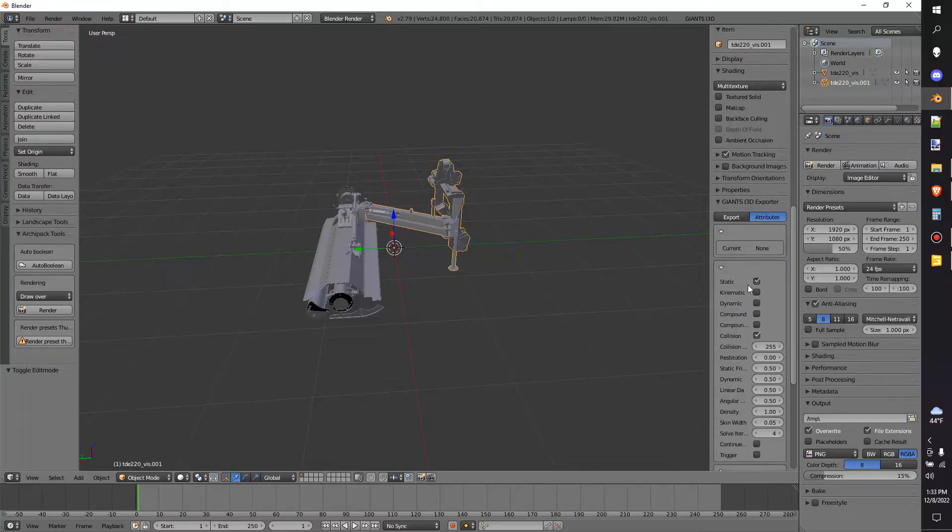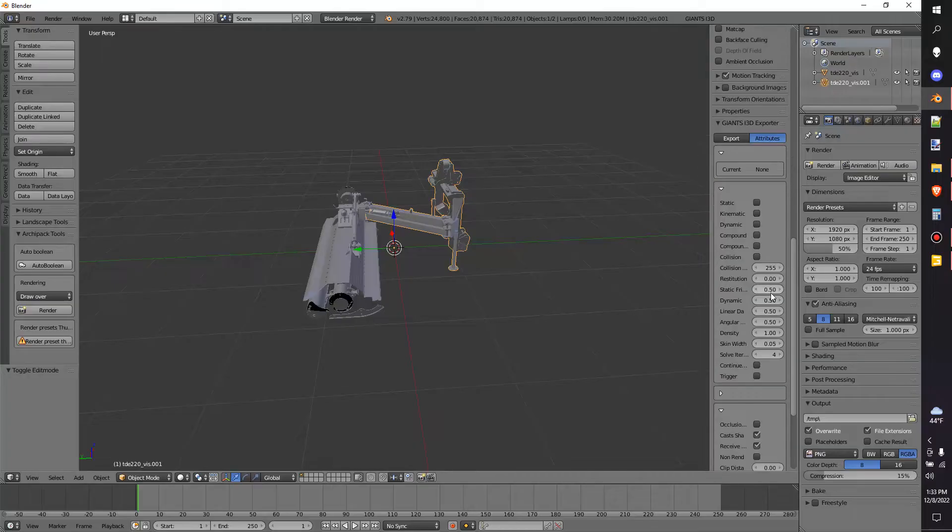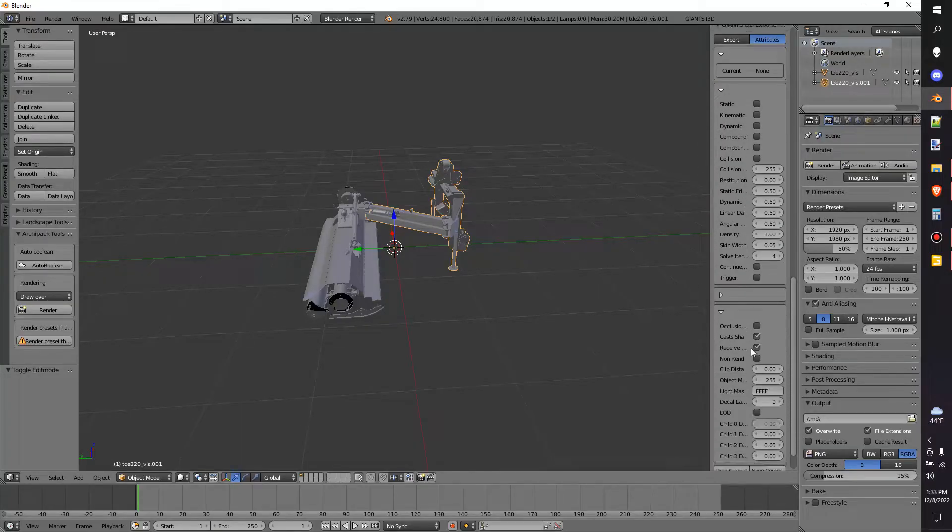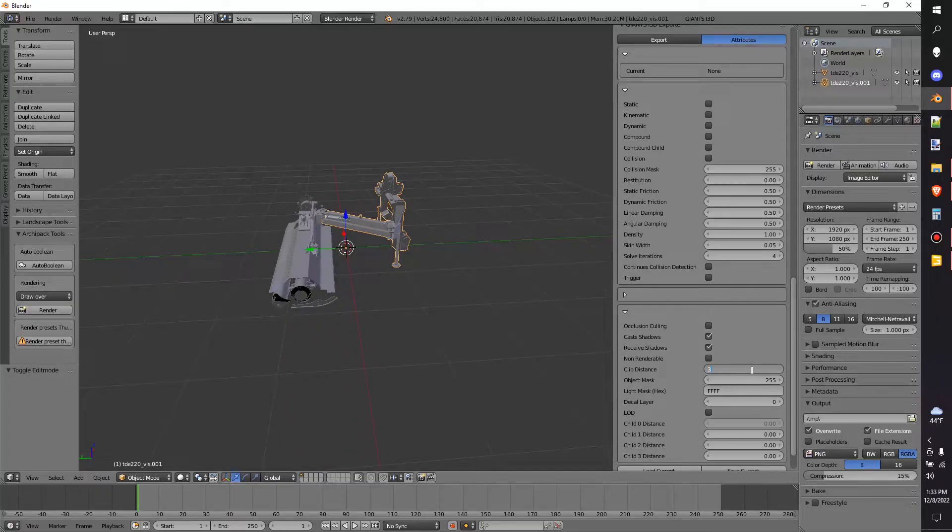I like to hit Attributes. I like to make sure if it's not supposed to be a collision, then just leave it as is. But the big one here that I always click is Cast Shadows, Receive Shadows, just to make it a little easier. And then I'll add a clip distance of like, let's say 300.